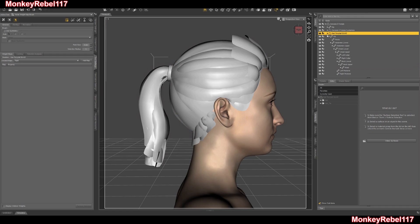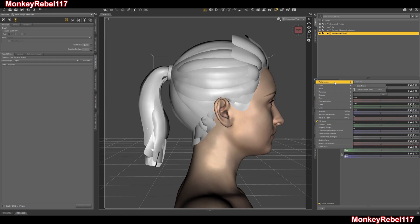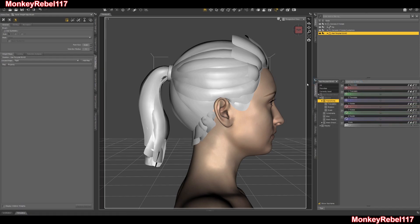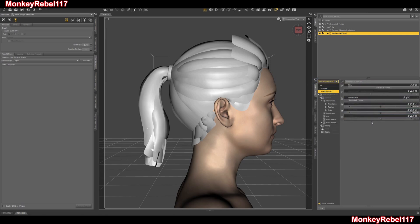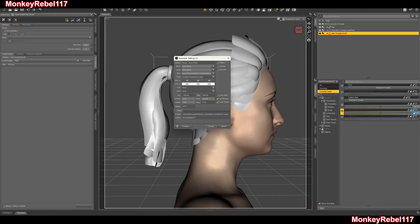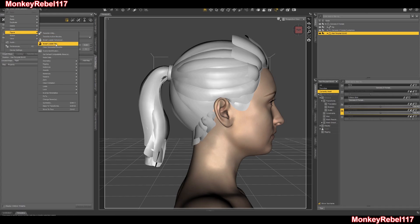So to fix that, you just have to go to your hair ponytail, go to parameters, hit this button right here — preferences — make sure 'show hidden properties' is selected. Mine was already selected. Then go to 'currently used' and you'll see that the Boro head is applied to hair ponytail quad. I'm going to go here, hit the gear, hit the setting, copy this name, hit cancel. Then make sure that the hair ponytail is selected, go to edit, figure, Morph Loader Pro.